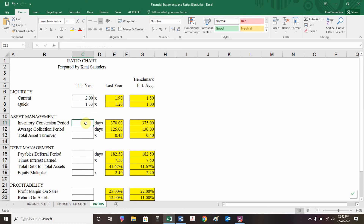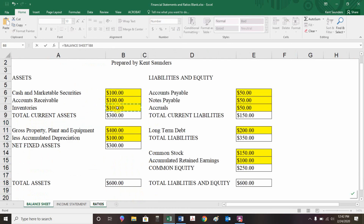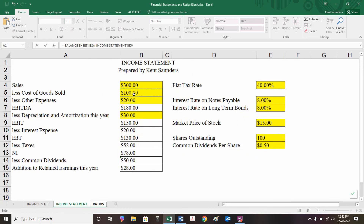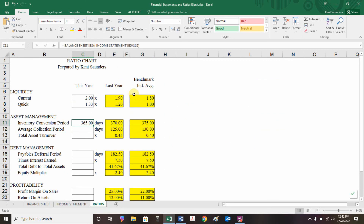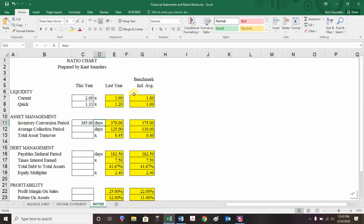For inventory conversion period: jump to the balance sheet and grab inventory, then divide by a parenthesis — jump to the income statement, grab cost of goods sold divided by 365, close the parenthesis. Result is 365 days — it takes exactly one year to produce and sell a good. That sounds like a lot, but it's better than last year and better than the benchmark. Given the industry average is more than a year, doing it in one year is good — it's industry specific.